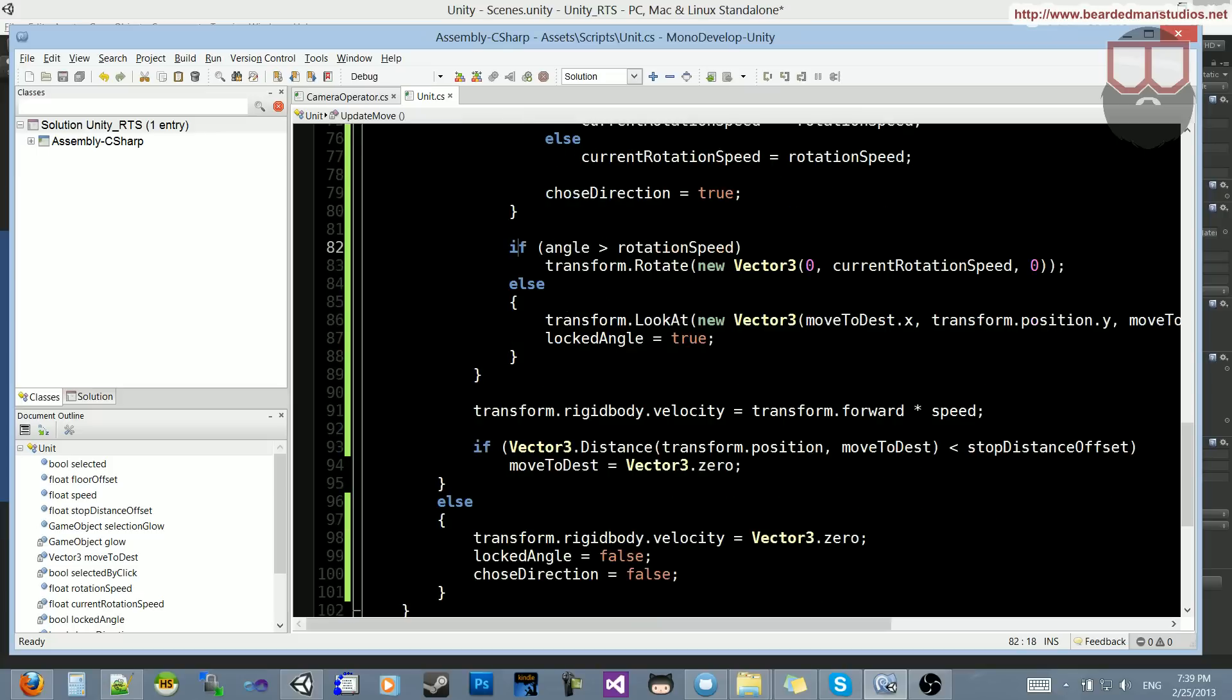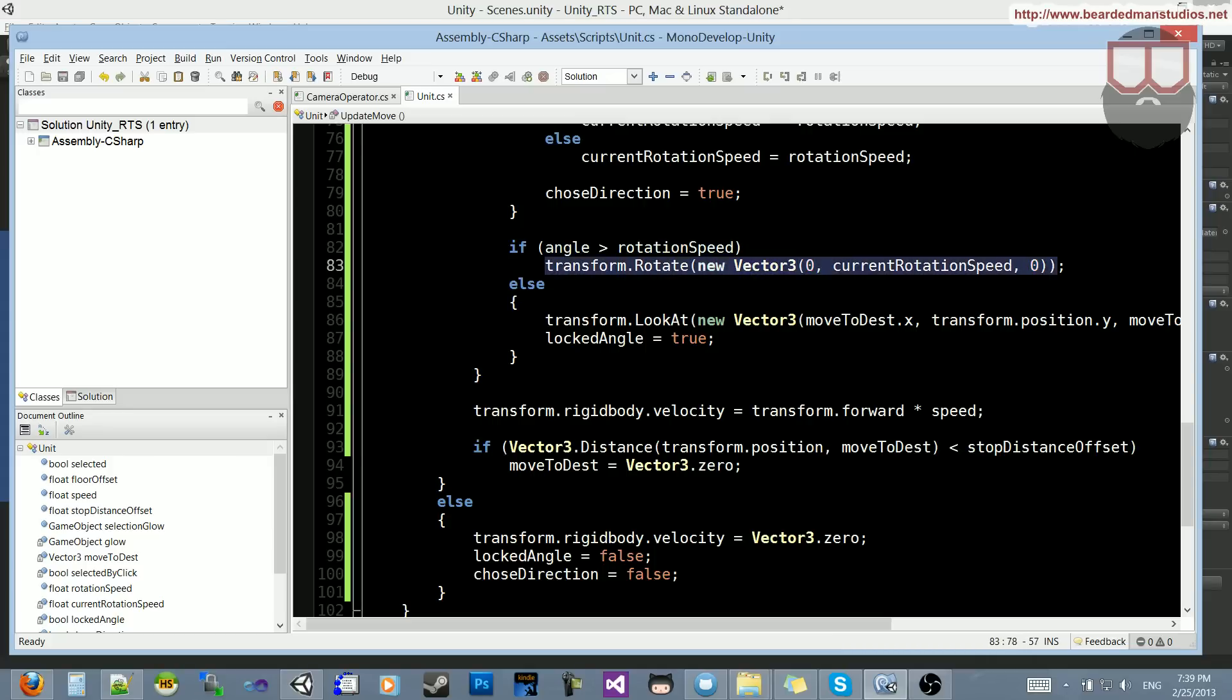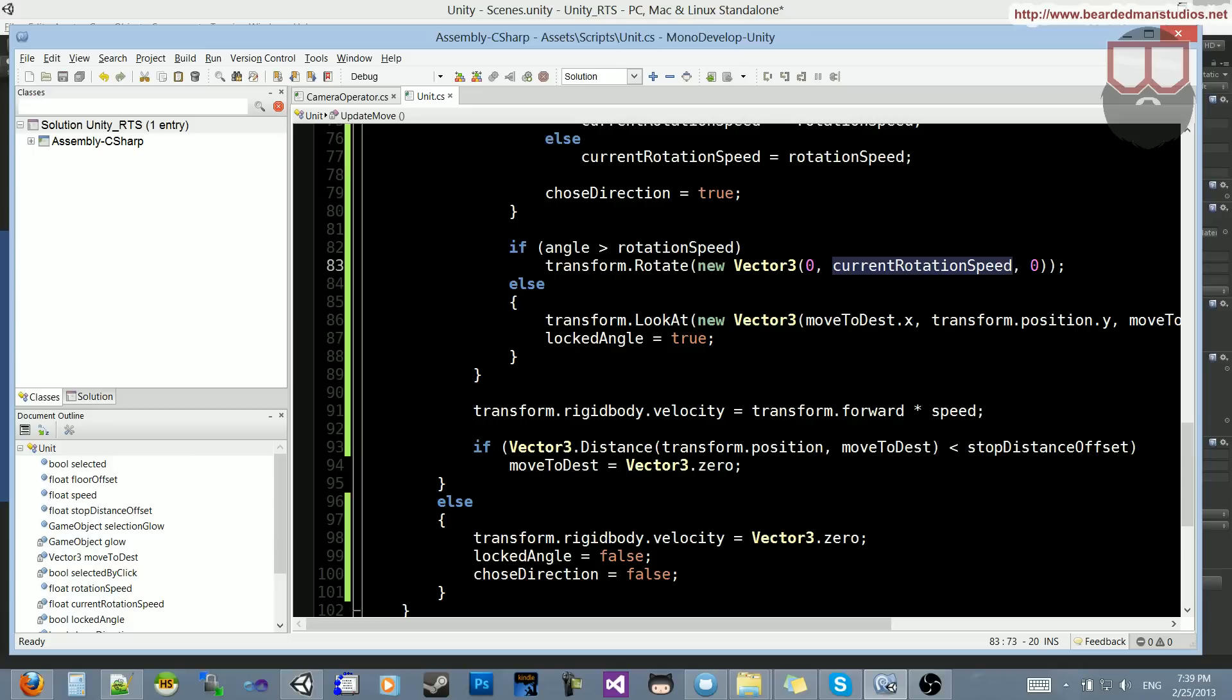So now we're going to do if angle is greater than rotation speed. So if the angle is greater than rotation speed, which is 2, then we need to rotate. And what this does is just rotates slowly, since we have our current rotation speed. He's only going to rotate by 2 degrees each time it runs through this update. So if the angle is equal to 1, then 2 degrees would overshoot him, and he would be jumping back and forth, and never reaches destination.